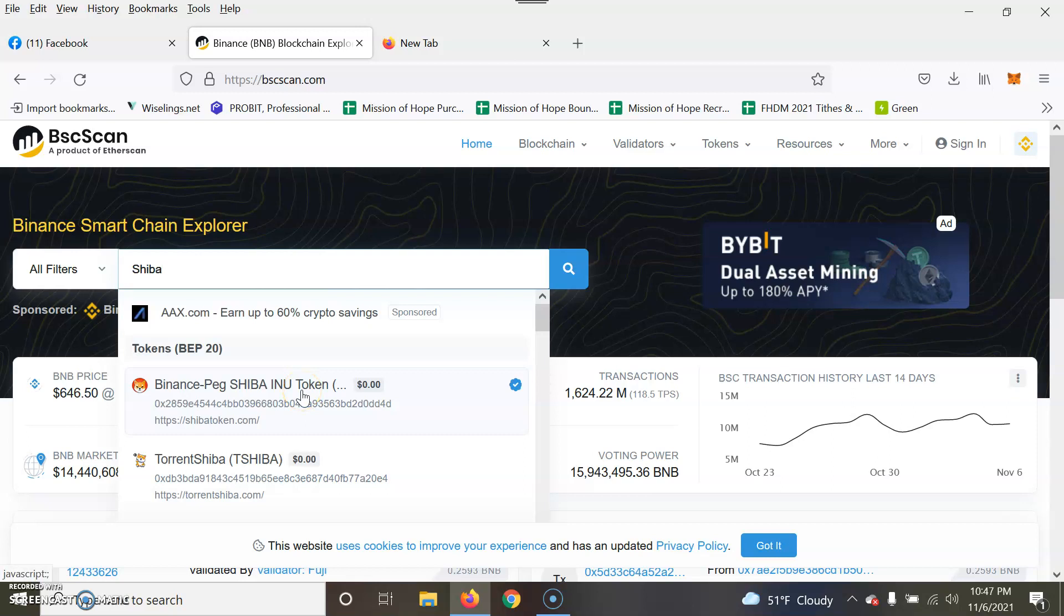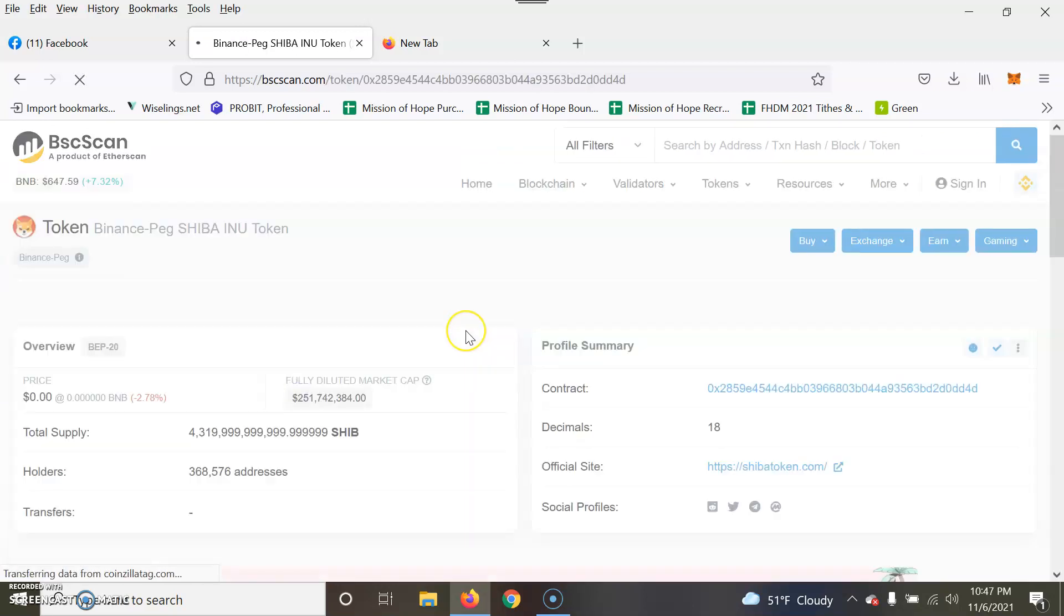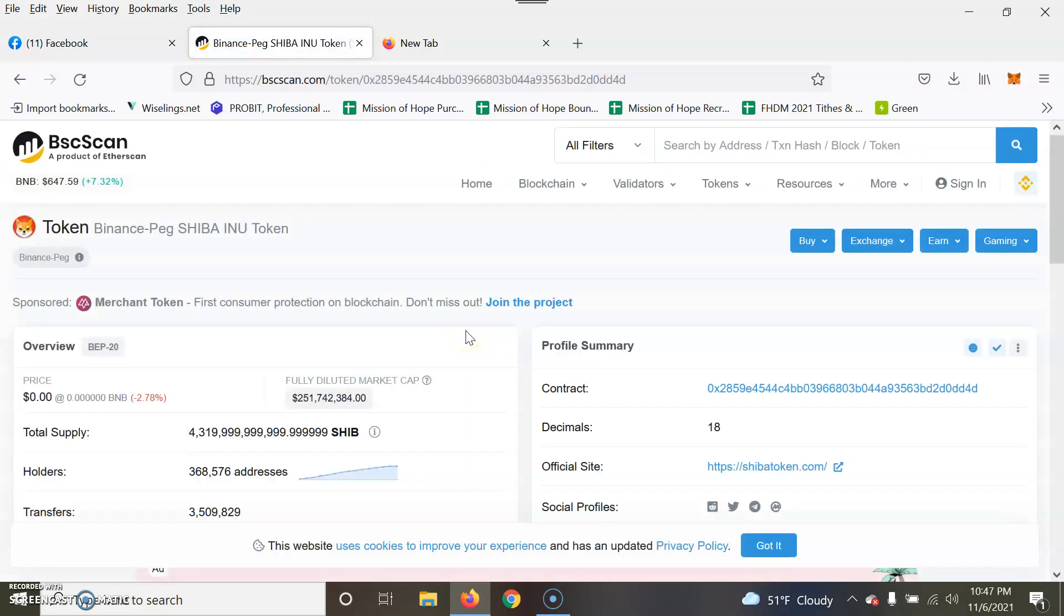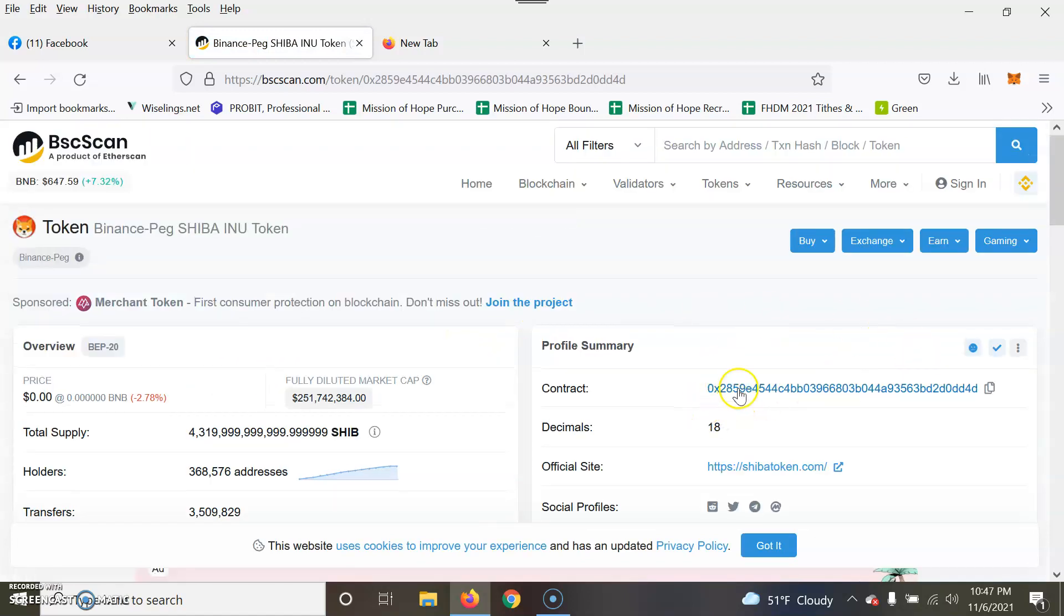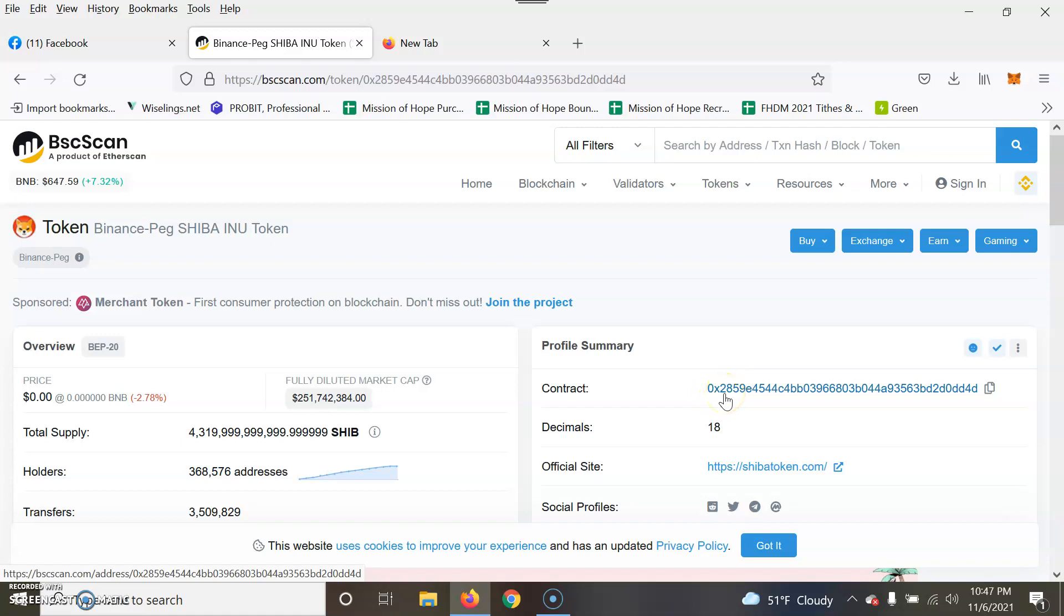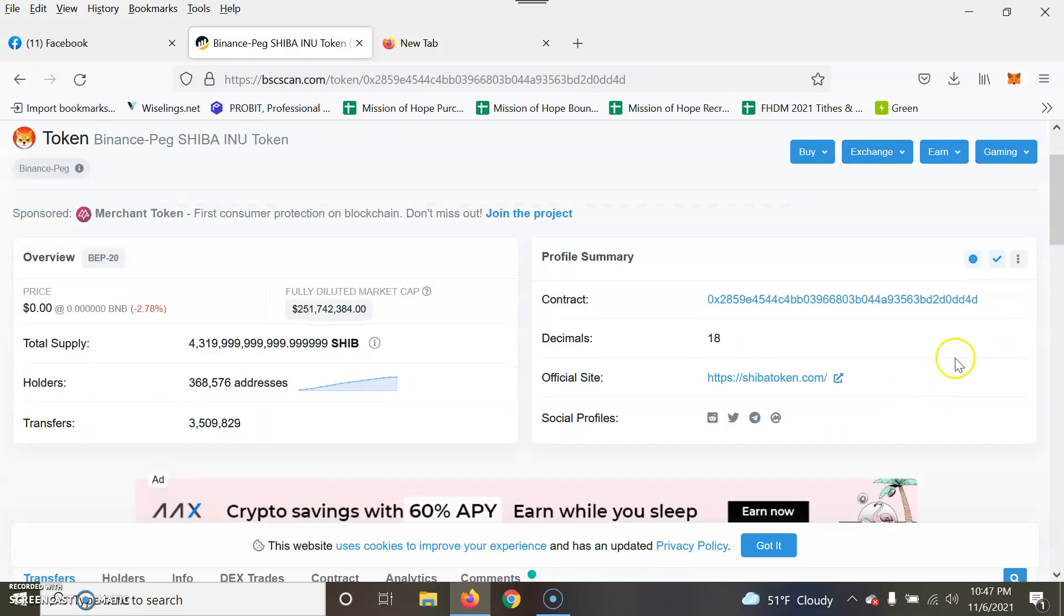The next thing you need to search is Shiba, SHIB, and it automatically pulls up Shiba. You should pull up Binance Peg Shiba Inu. That's the official smart contract address. You see this, the official contract address should show 0x2 as the first three and ends with d4d. If you see anything else, that's not the legitimate one. You want the official.